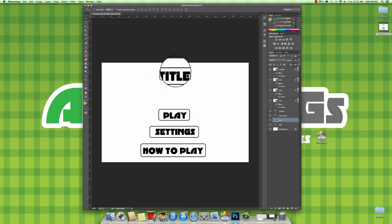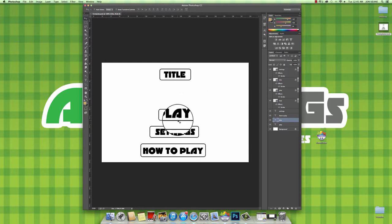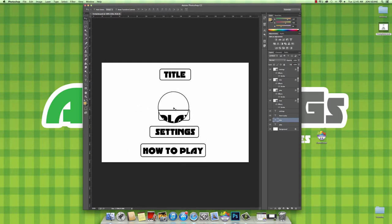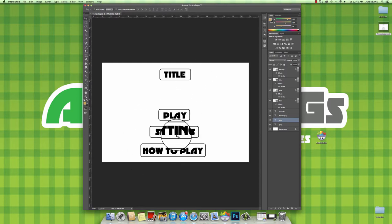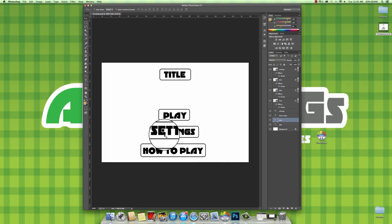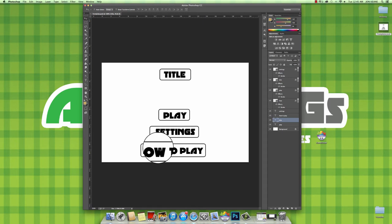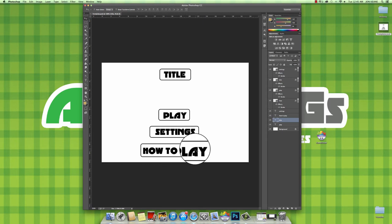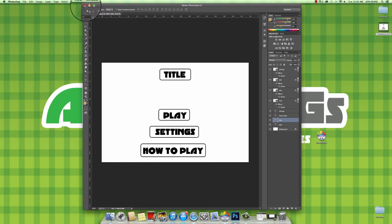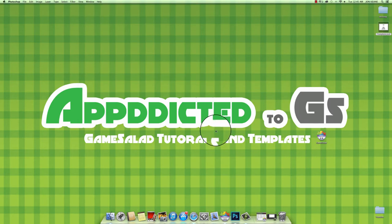As you can see, what we've got is just a basic title area and your menu. We've got your play button, your settings so you can change your volume, music, screen size, and all your game controllers.